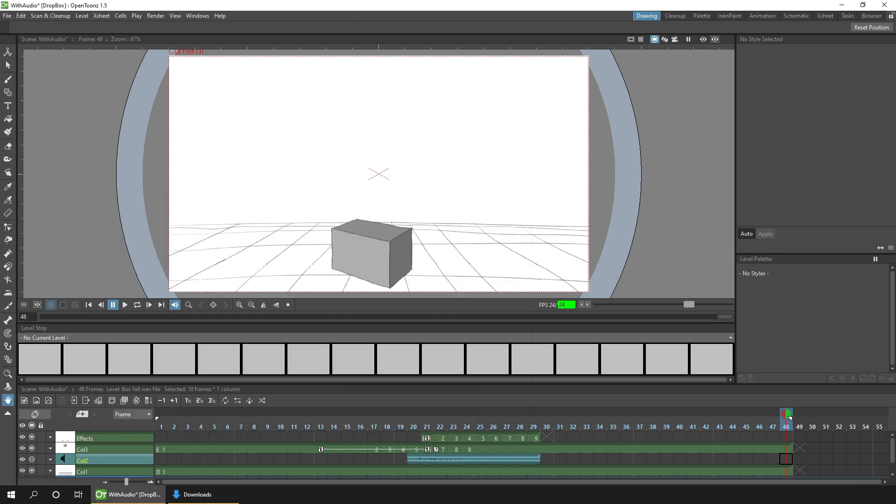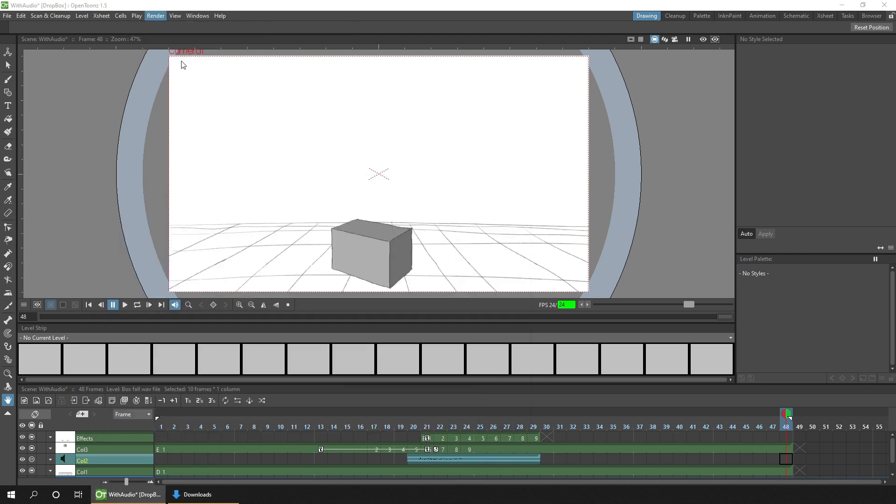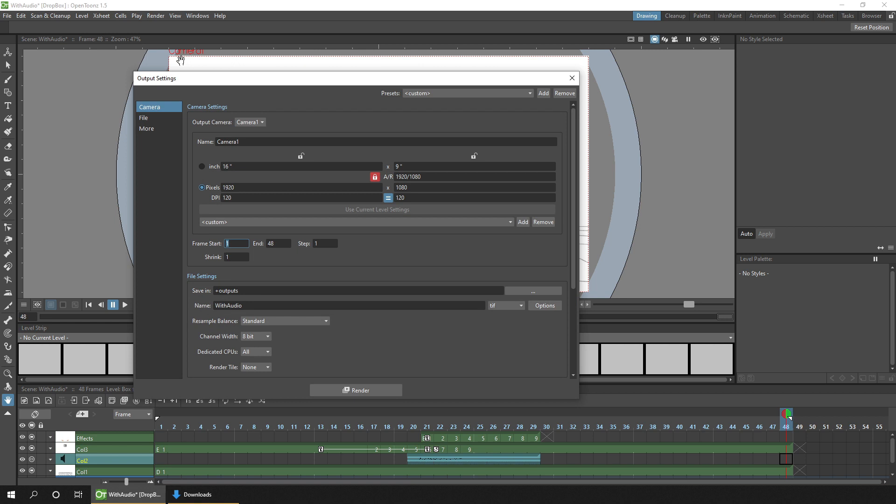And secondly, if we go to the Render menu and choose Output Settings—this dialog might look more complicated than previous versions of OpenToonz, but it contains all the same information, it's just presented at once. Down here is where you set up the main output settings. You choose a name for your rendered file. Then on the right, you choose the file type.